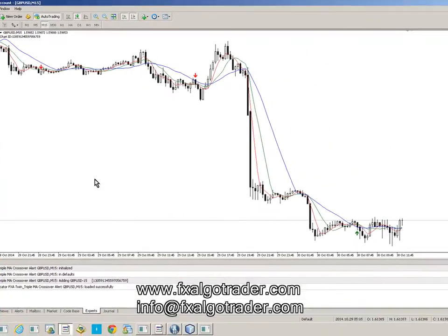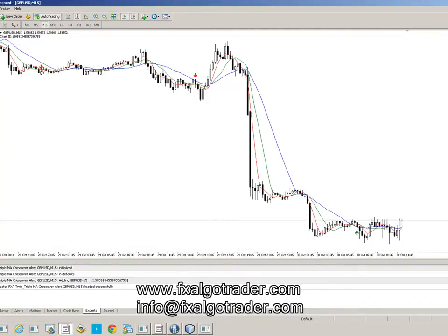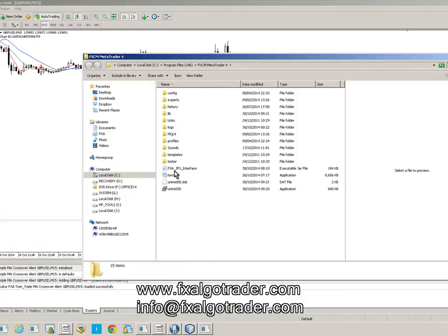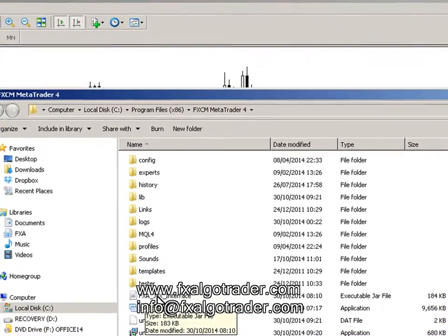What we're now going to do is load up our interface, which allows us to control this program. Click Open Data Folder and then select the FXA GFX interface.